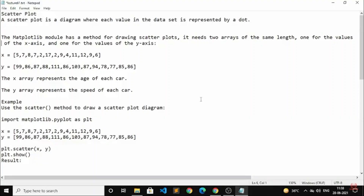Hello everyone, welcome back to enginecoding.com. Today we are going to study about scatterplot. Let's see what it is.